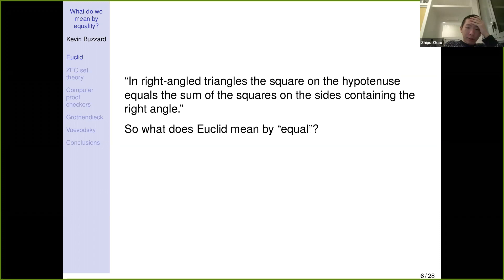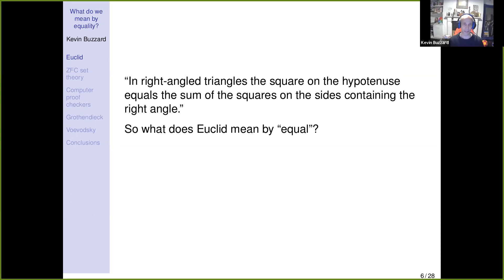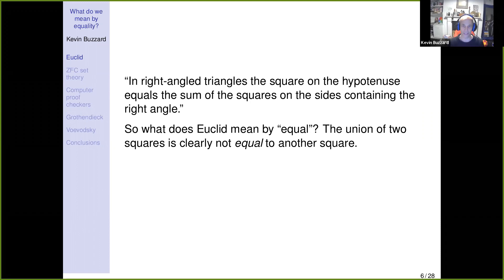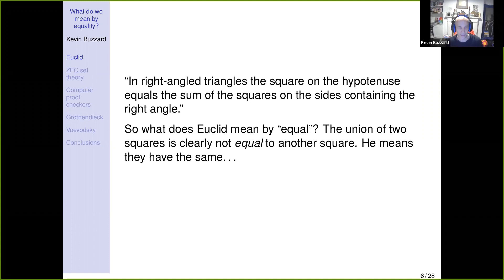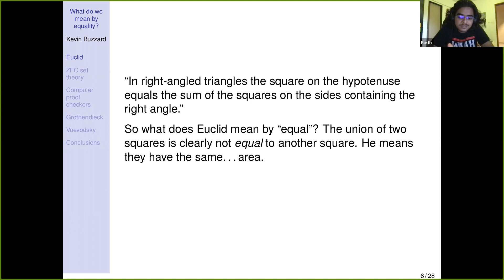He proves it something along the lines of a scissors construction. He essentially chops the squares up into pieces and rearranges the pieces to form the big square. He's not saying abstractly that two squares are equal to one square — he means they've got the same area with the scissors construction.